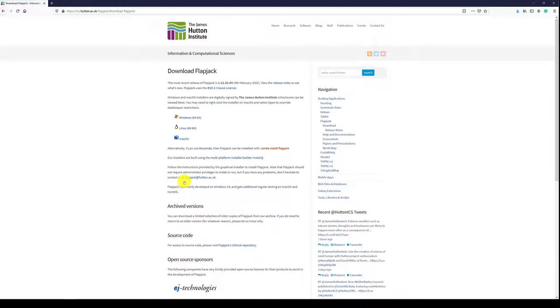Three installers are available: Windows 64-bit, Mac OS, and if you prefer using the command line, a Linux 64-bit version exists.